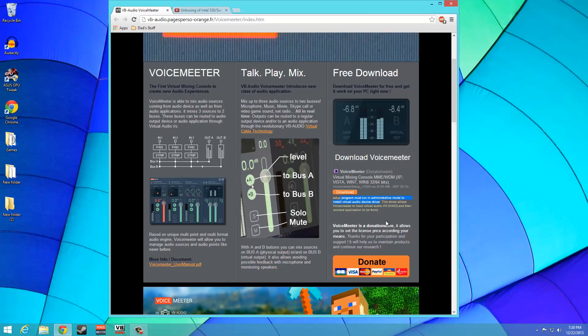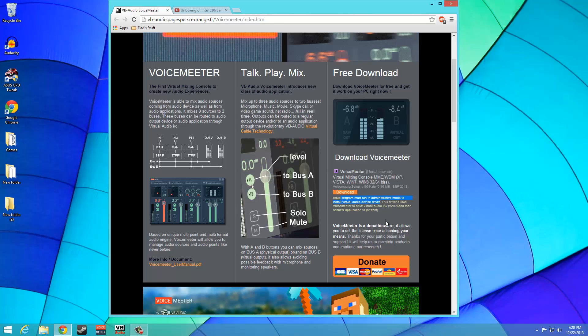I must warn you, VoiceMeeter is slightly complicated initially, but hopefully I can simplify the process leading to the desired results.